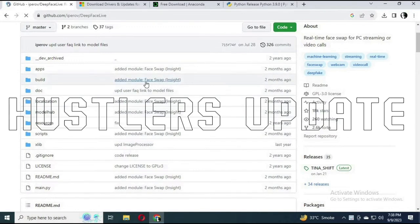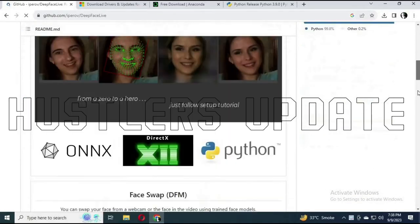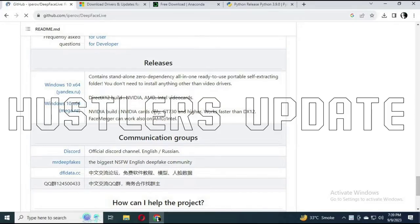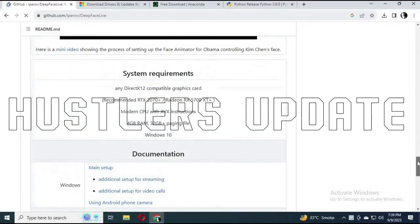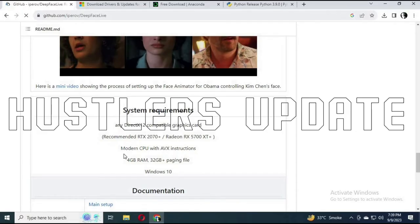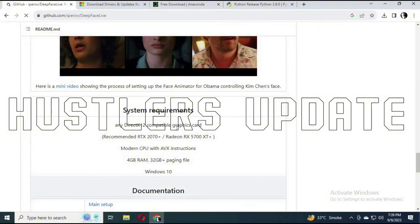To install DeepFaceLive you need to go to the DeepFaceLive GitHub repository. In this version of DeepFaceLive you will not need to use the head swap DFM — all of that will be included in the interface. This is available for Windows 10. Looking at the system requirements, you need any DirectX-compatible graphics card, so once your system is compatible with DirectX, this will work very well on your laptop without lag.